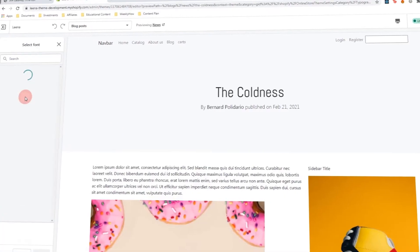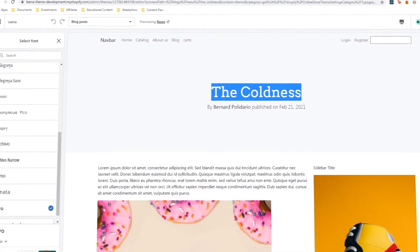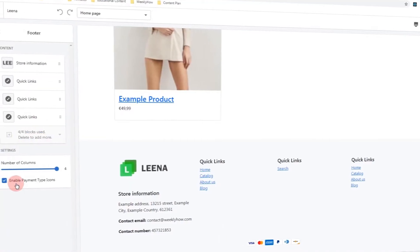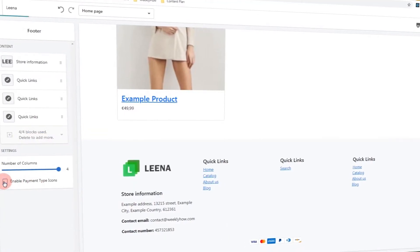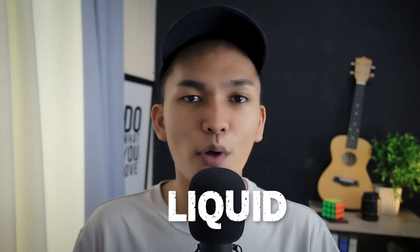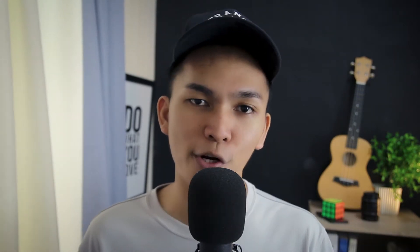Before we start this video, this video is sponsored by me. If you're interested to learn how to create Shopify themes, you can enroll in my Shopify Theme Development course, where I'll teach you how to create a Shopify theme from scratch and everything you need to know to create a functional Shopify theme. The link is in the video description below — use the coupon code LIQUID to get 30% off your purchase.